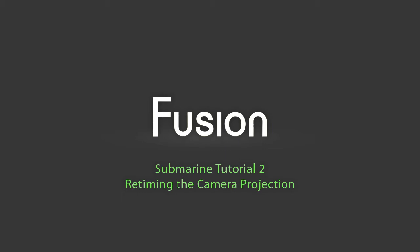Welcome to part 2 of the Submarine Tutorial. Today I will dive into some advanced expression logic and user controls to retime one camera track based on the angle of another camera.